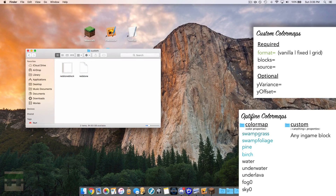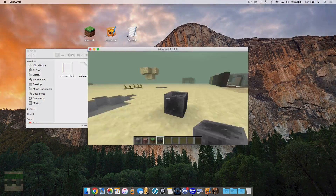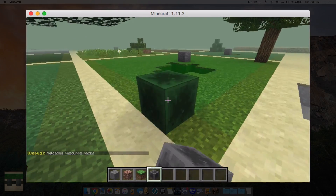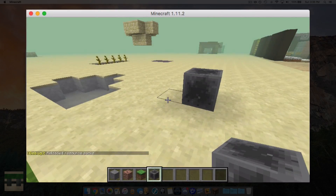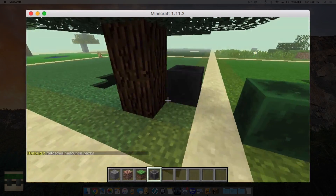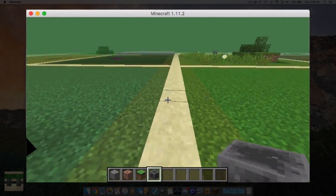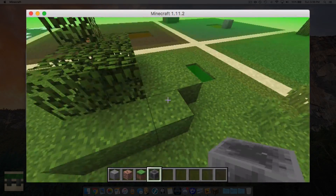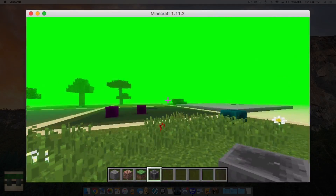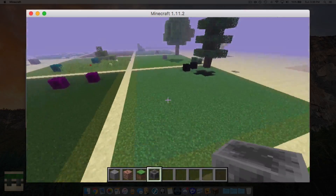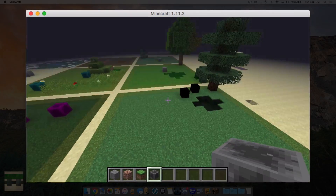Let's head in game and see if it worked. After reloading the pack, we notice it did work. As we place the redstone block within different biomes, it matches the color map we specified — the shading changes per biome. That is how you add in custom color maps for in-game blocks.